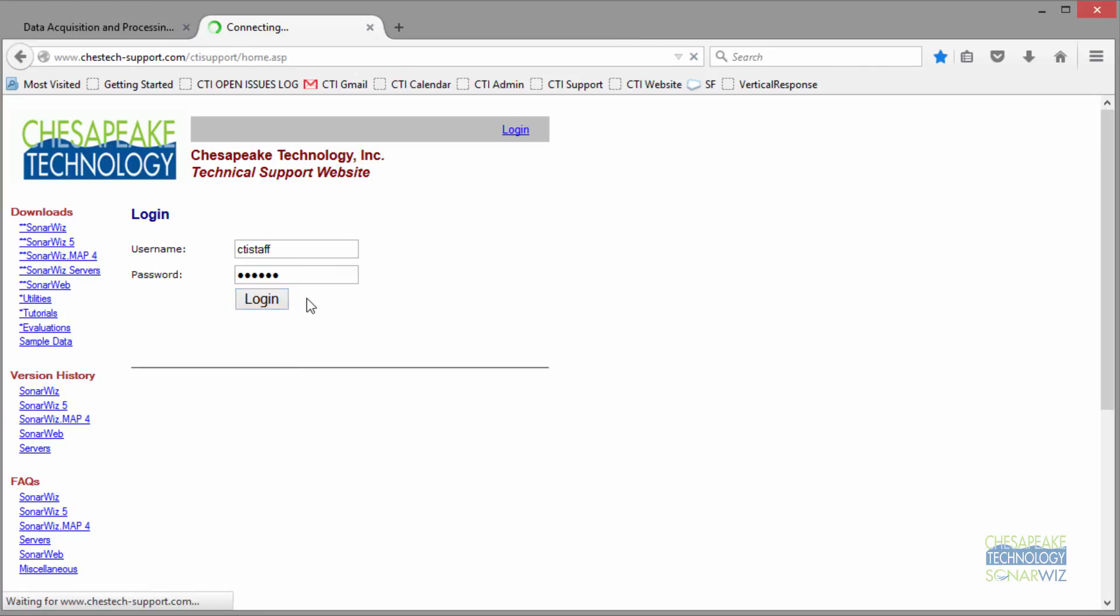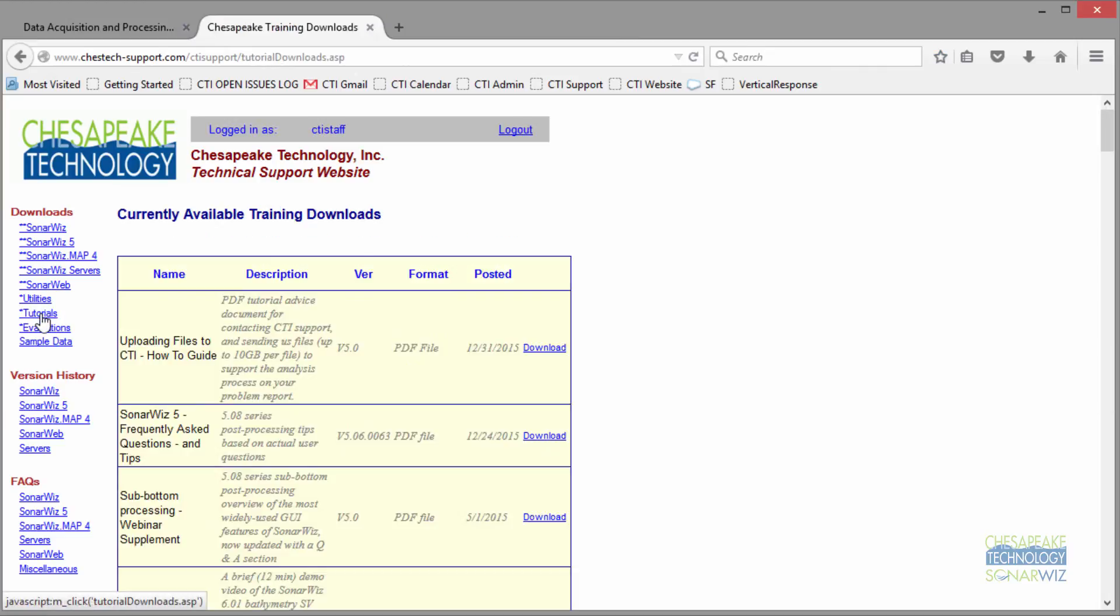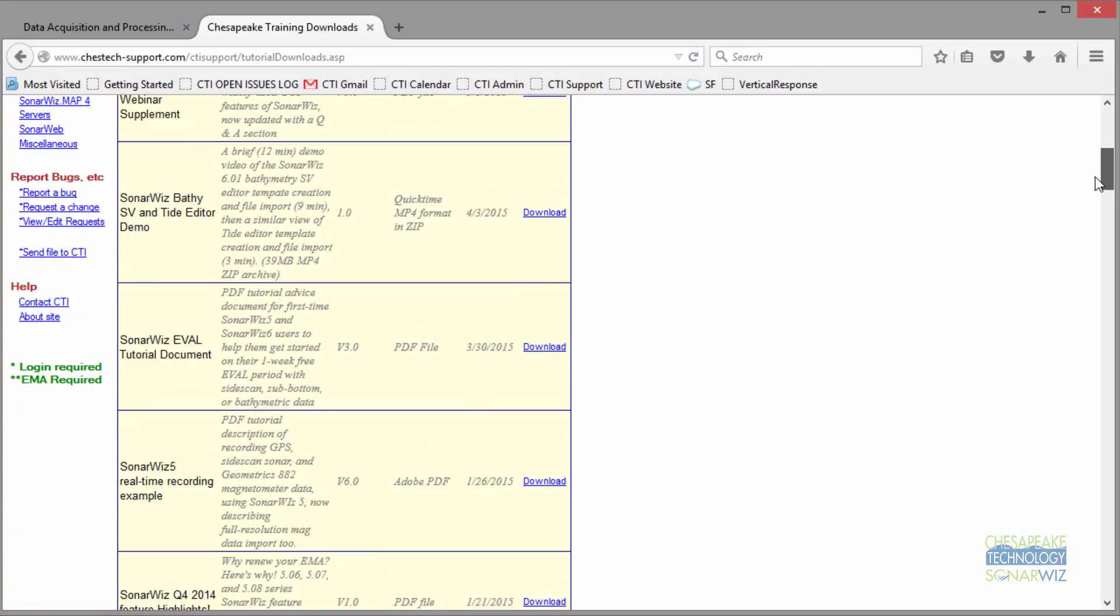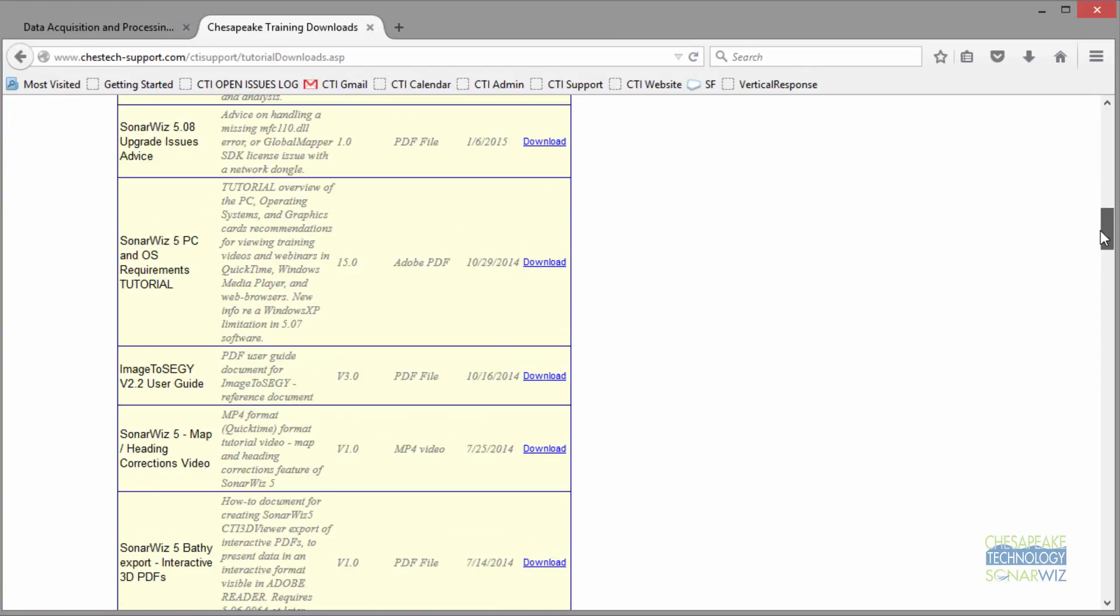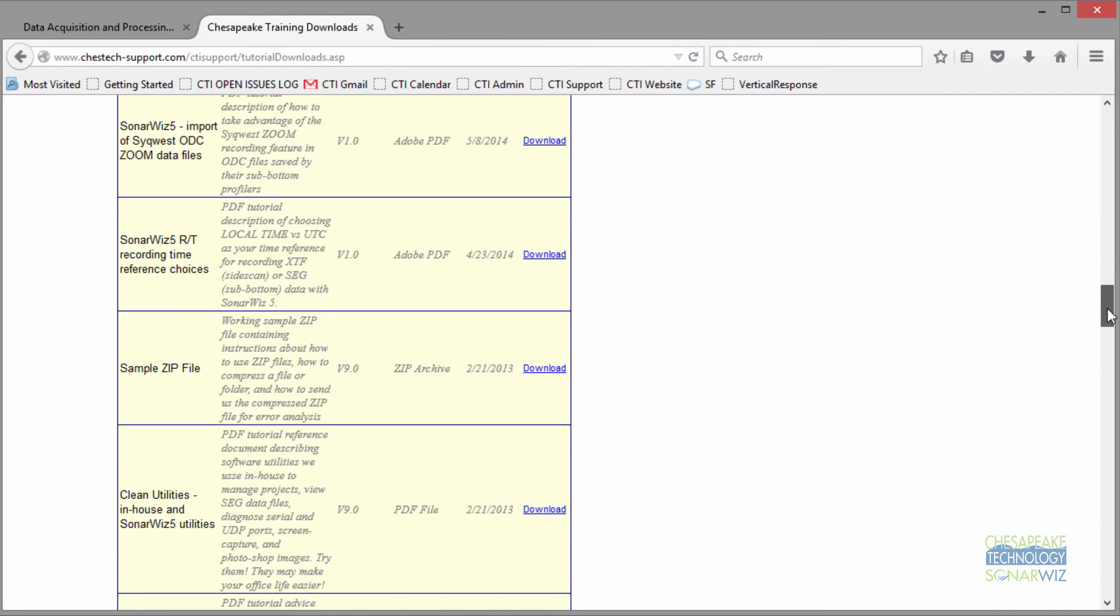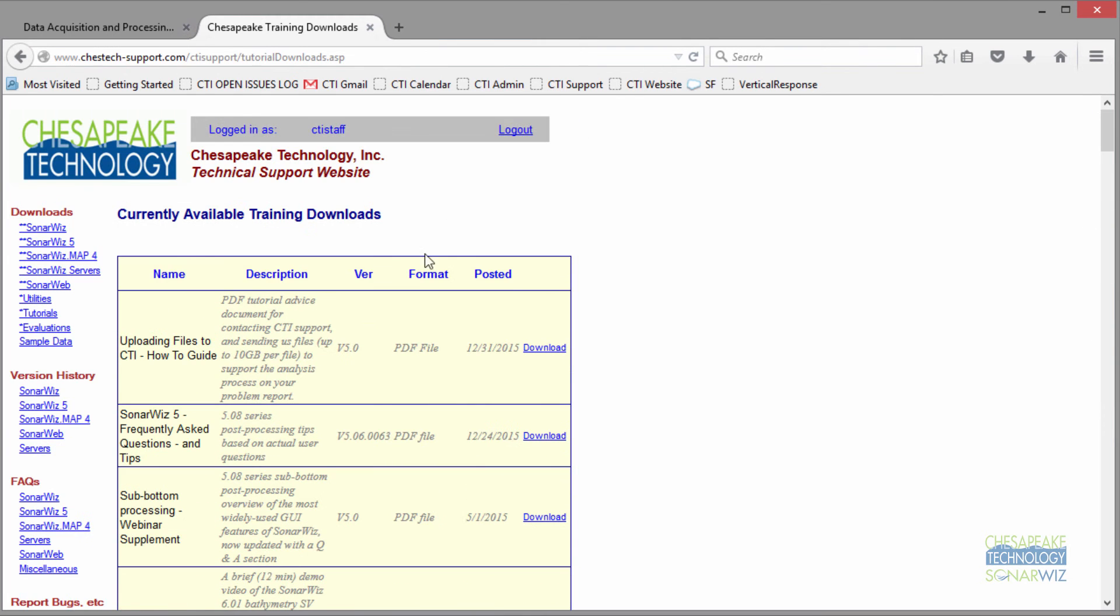If you have any questions about videos, the tutorials link is a great place to find all of our videos. Many of them are also on YouTube, but you can go through here and find documents as well as videos. The first one I want to show you is uploading files to CTI.